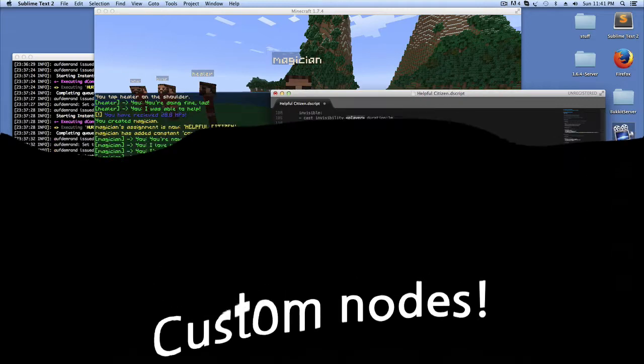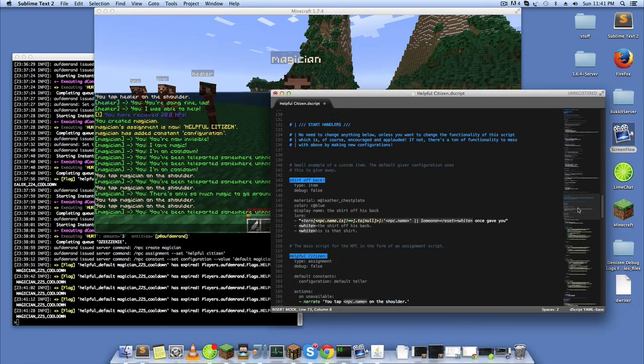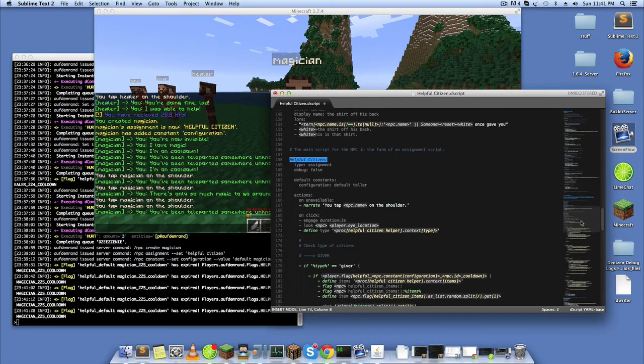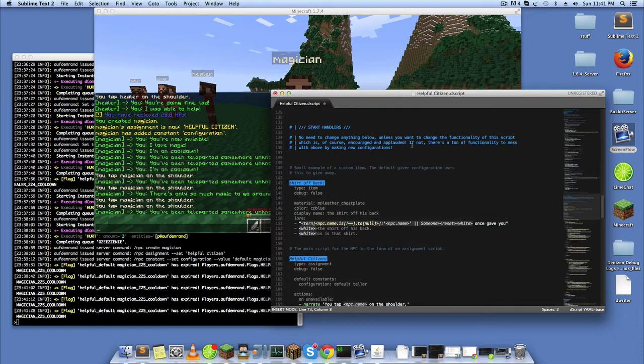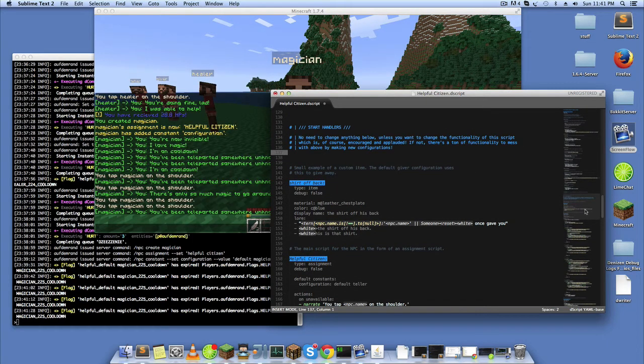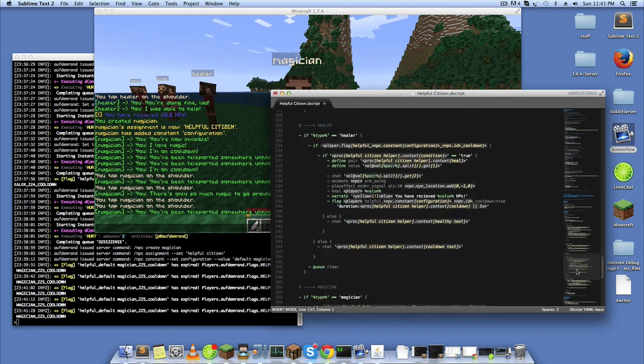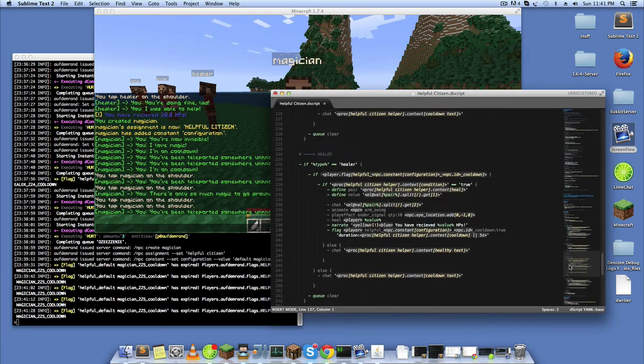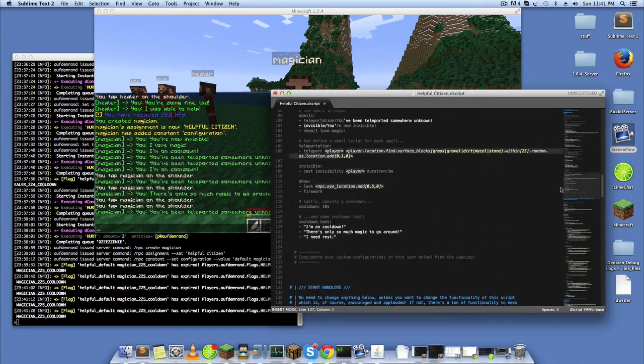So yeah, check the script out. You don't necessarily have to edit any of this down here after the start handlers part. This is what makes everything work. You're welcome to look through it and change it of course, that's always encouraged.